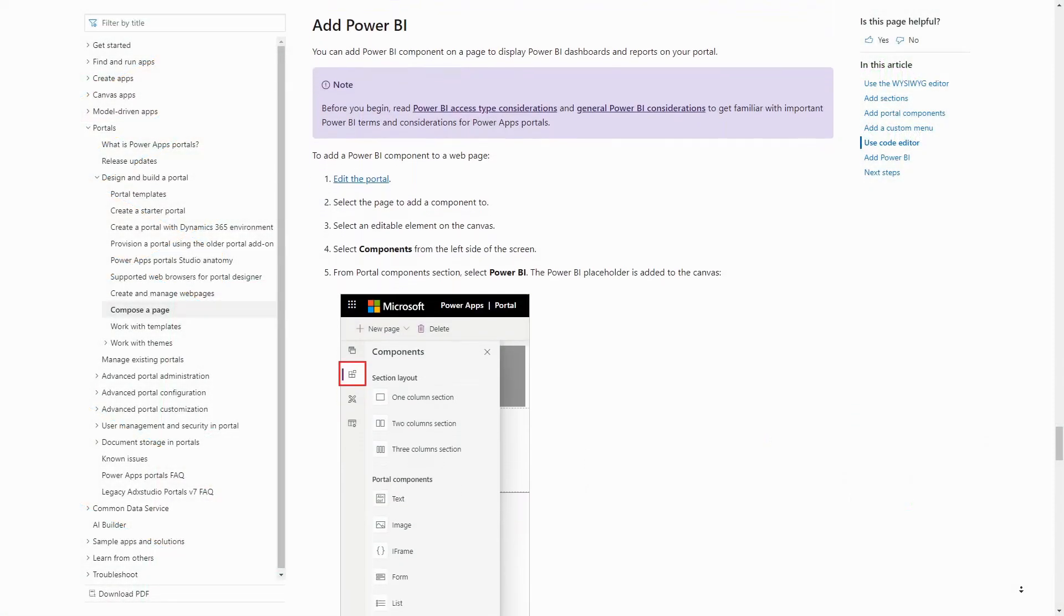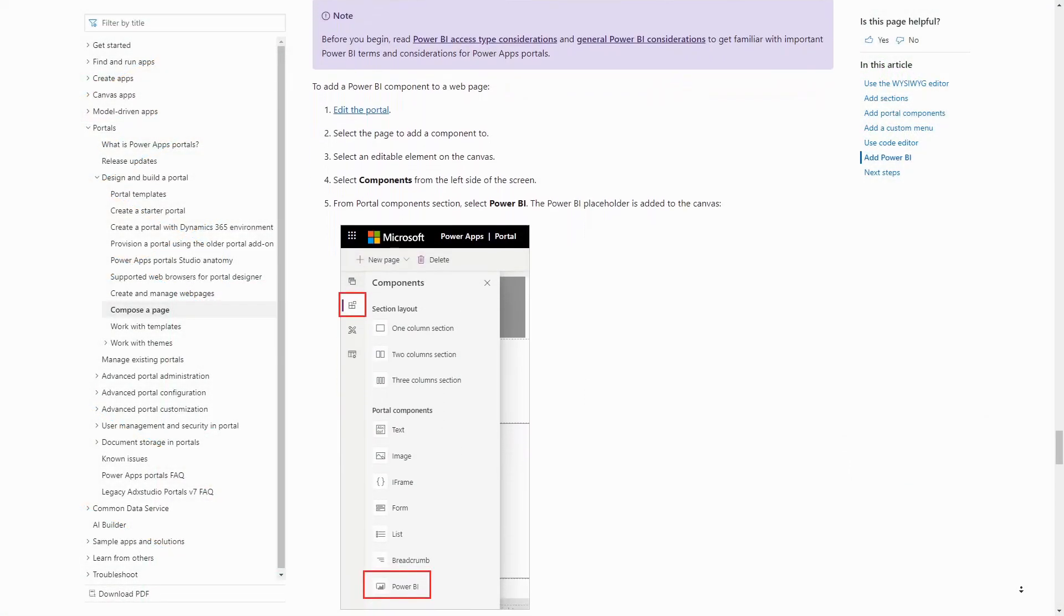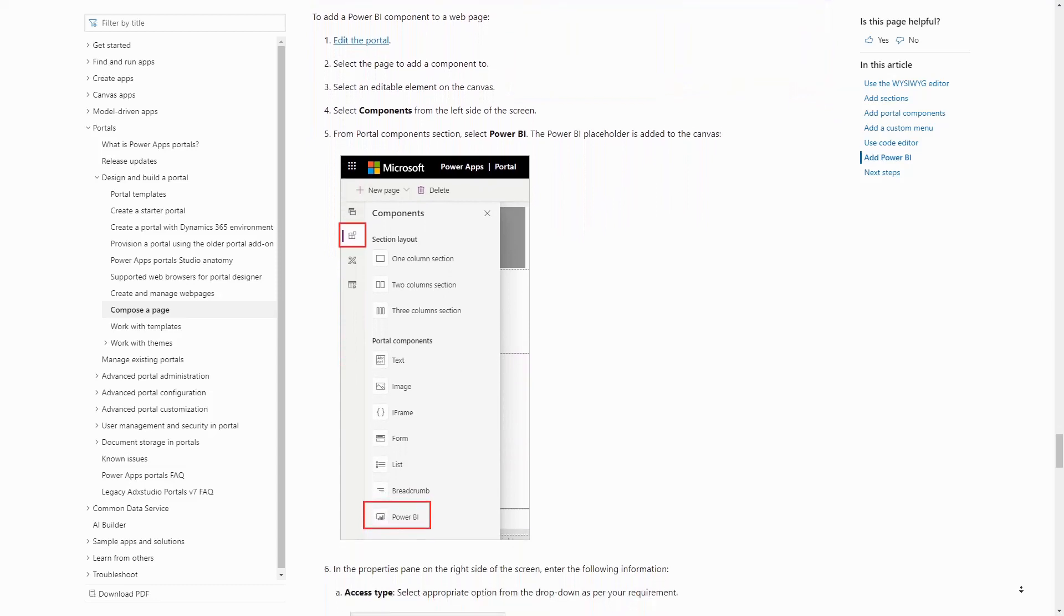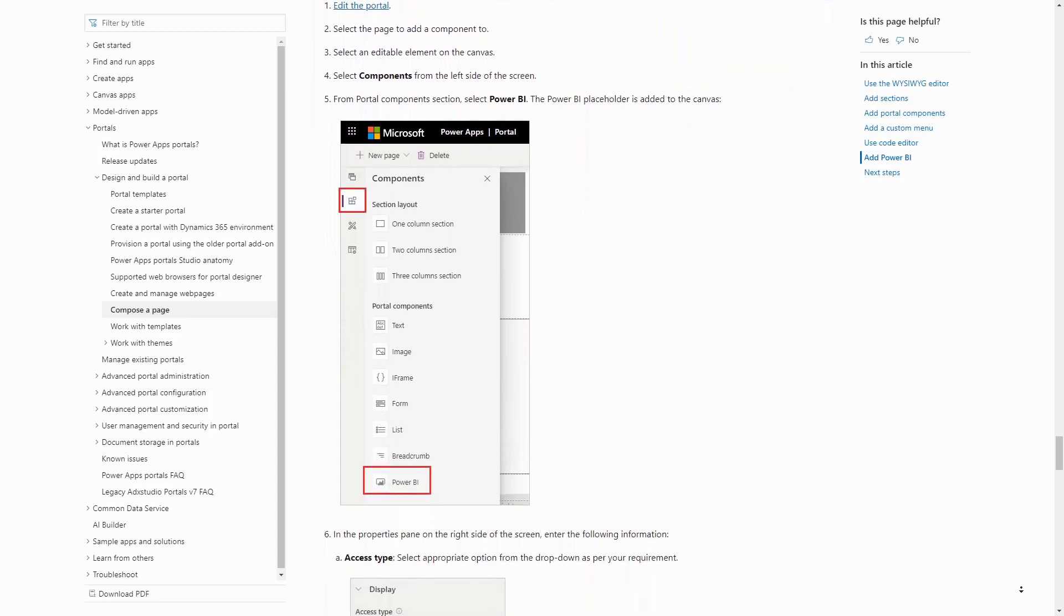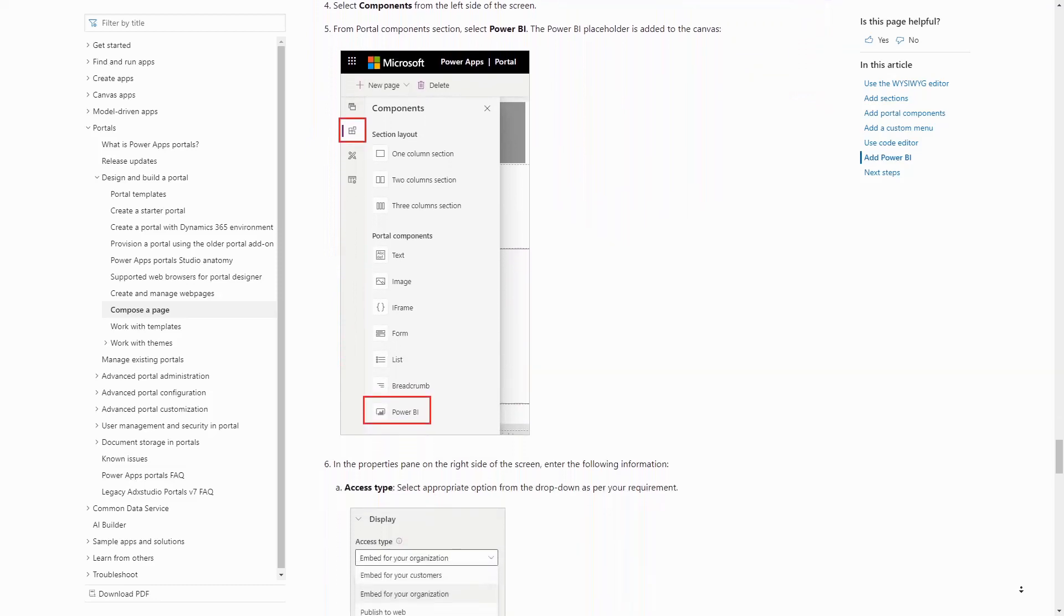The 2020 Wave 1 release for PowerApps Portals includes a simplified method for adding Power BI dashboards and reports on your portal.